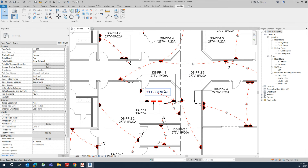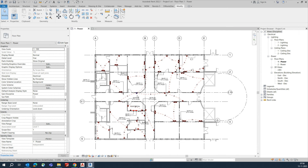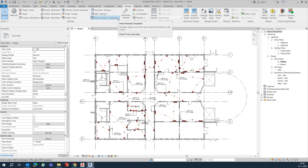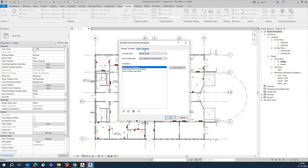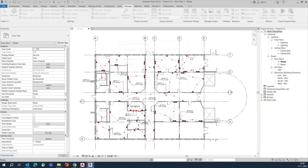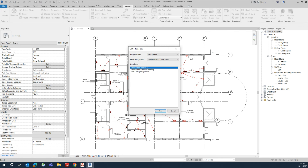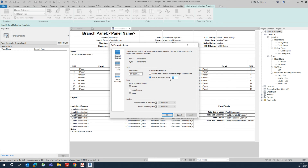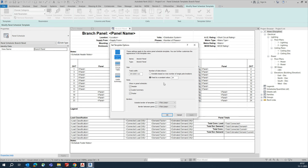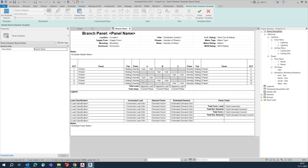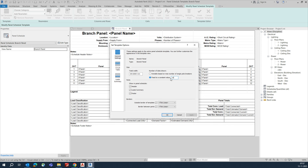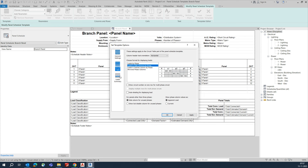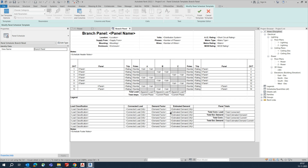To create the panel schedule, go to the Manage tab and find Manage Template under settings. You can edit the template here. The default shows 16 circuits — you can change it to 24 ways or set it to always show. You can also configure lines, the circuit table, and load summary options. I'll keep it at 16 for now.